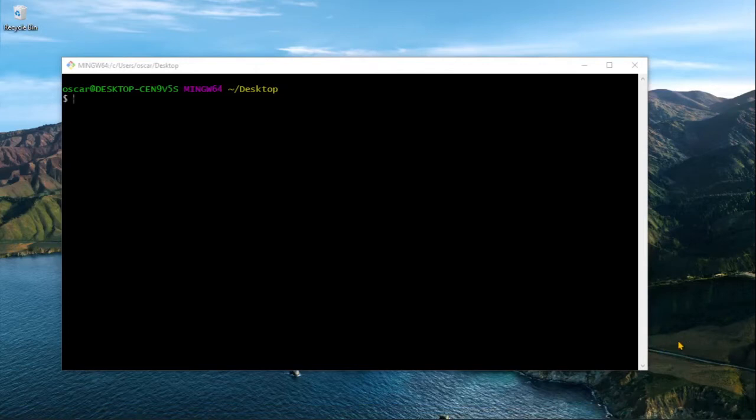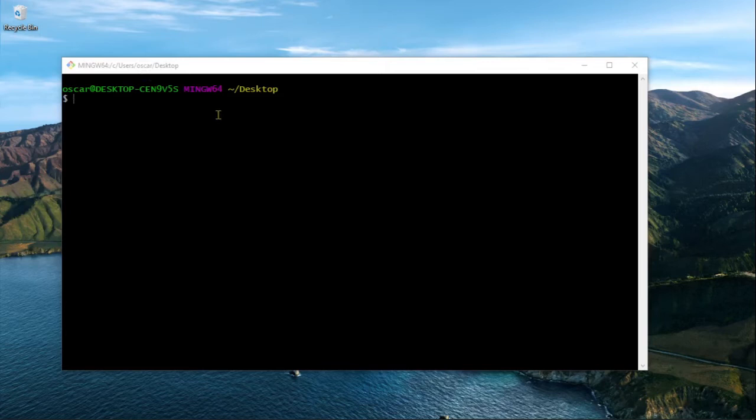Hola, hoy vamos a ver cómo podemos agregar el git bash a la nueva terminal de Windows, para poder usar git desde esta nueva terminal.